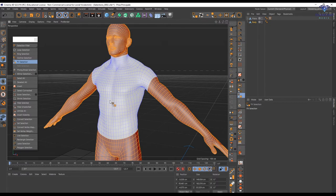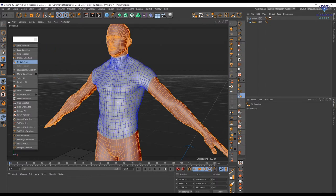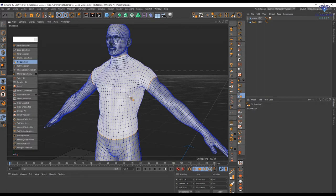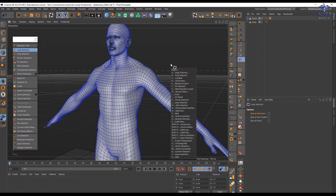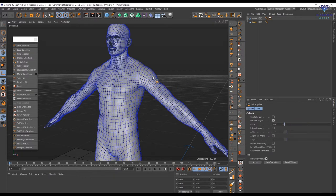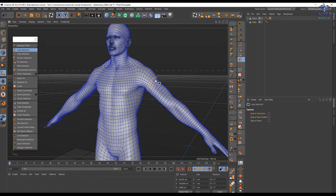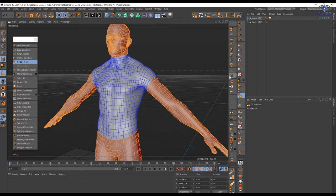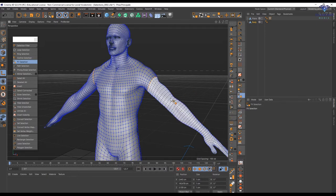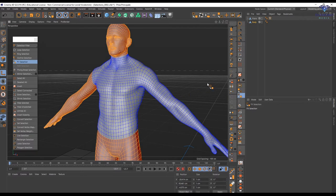All those tools have shortcuts. Loop selection is U+L, ring selection is U+B, outline is U+Q, fill selection is U+F. So let's deselect everything with Ctrl+Shift+A, then use loop selection U+L — hit U and you have all commands available. I'm going to select with U+L, and now U+F to create the fill selection. Shift adds to the selection, Ctrl deselects.